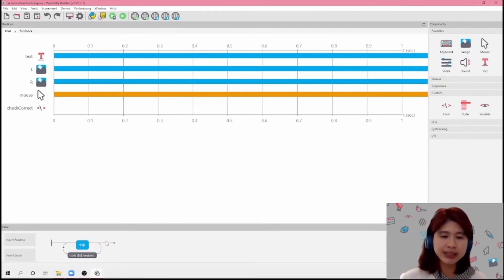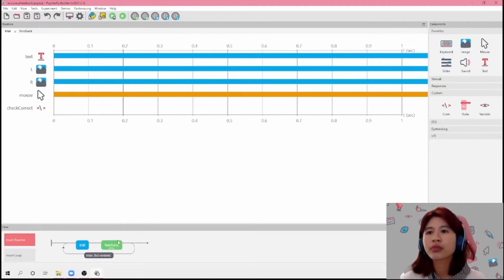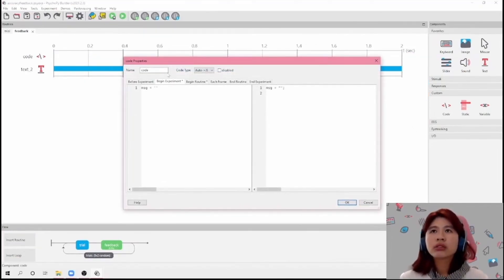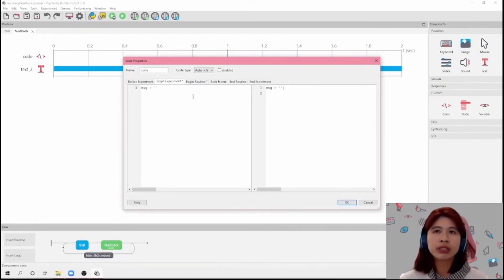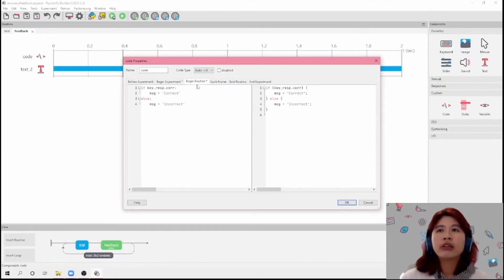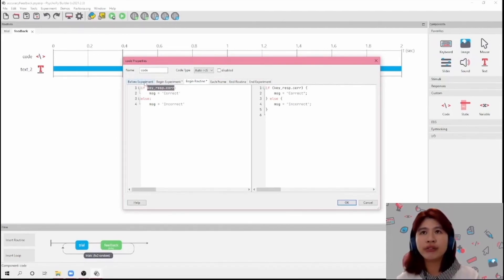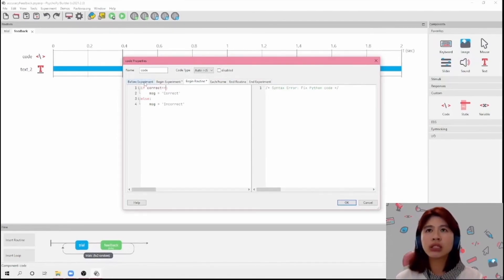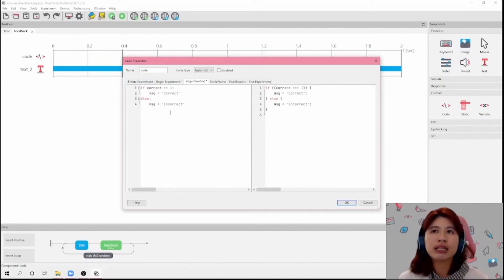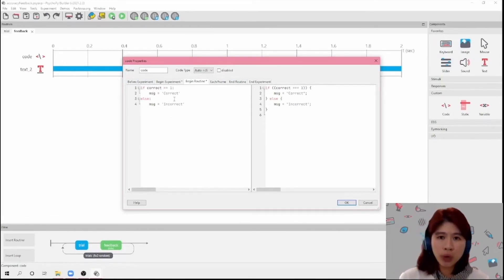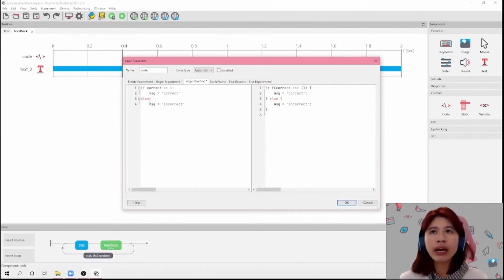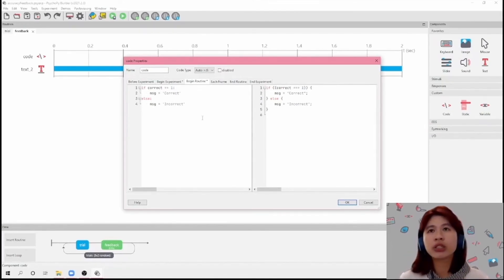And then now we're going to re-insert our feedback routine. We leave the MSG variable here, because that's just going to show our message. And then at Begin Routine, instead of 'if key_res.cor', we're going to change this to 'if correct == 1'. So what this means is: if correct was one, you show the message 'correct'; else, if it's not one, you're going to show 'incorrect'.